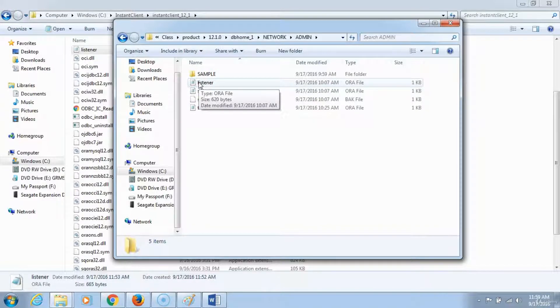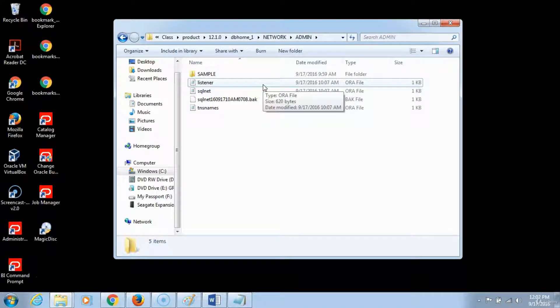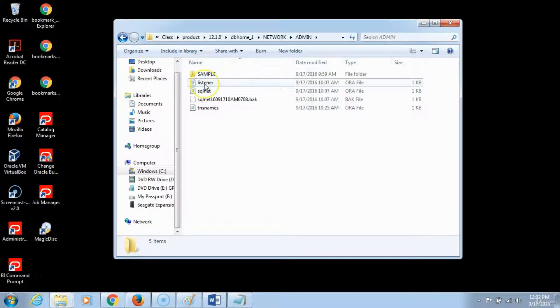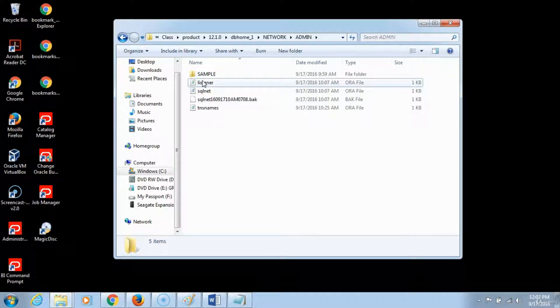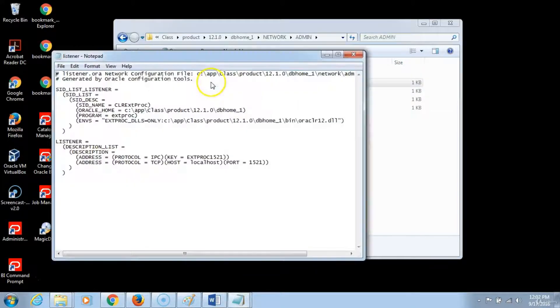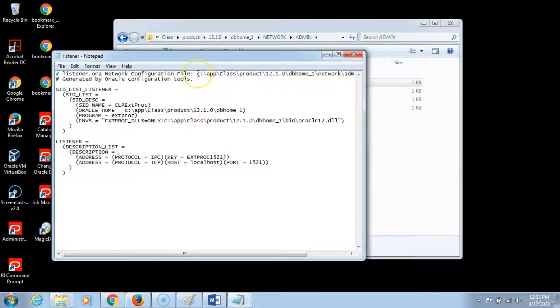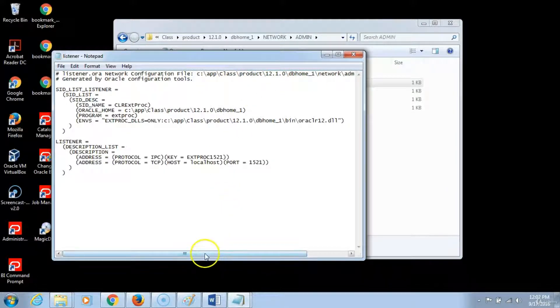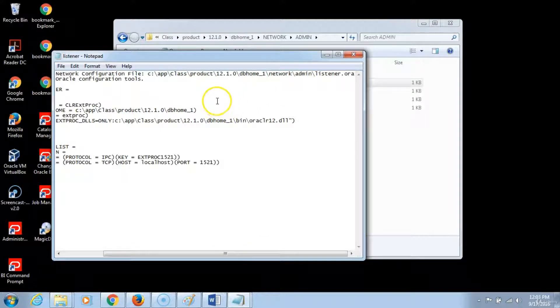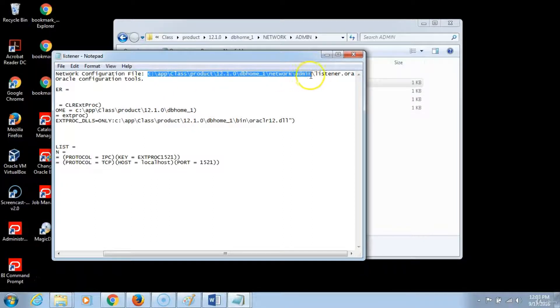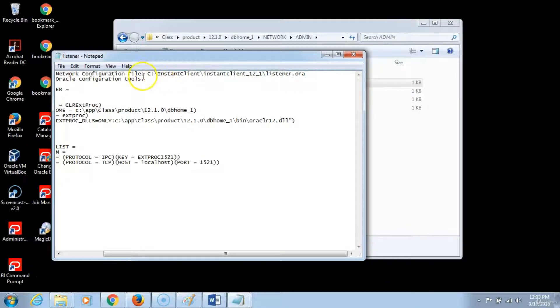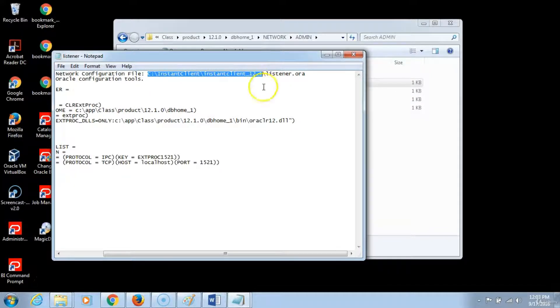If they are not, we will have to make some minor modifications to these two files and then copy these two files over into the instant client. We want these locations to point to there. You will notice that the location for the listener is showing the current location. We want them to point to the instant client because we want to access the database remotely. So we will change this path so that it shows the instant client location as the default location for the listener.